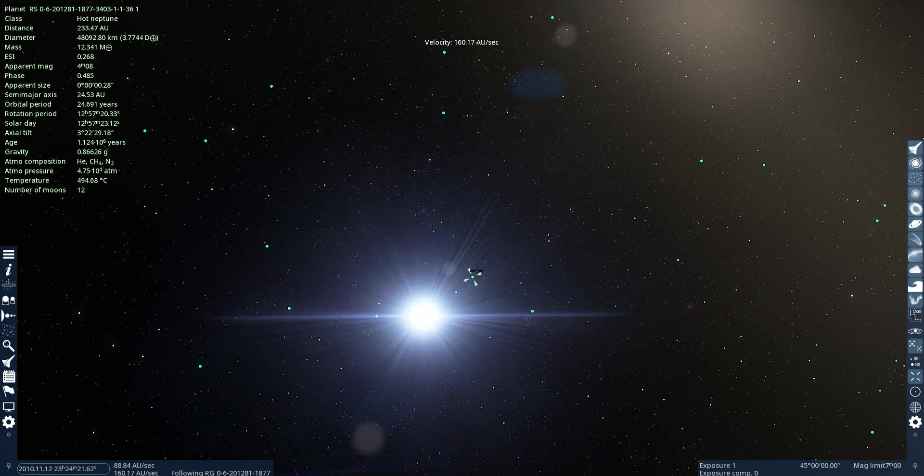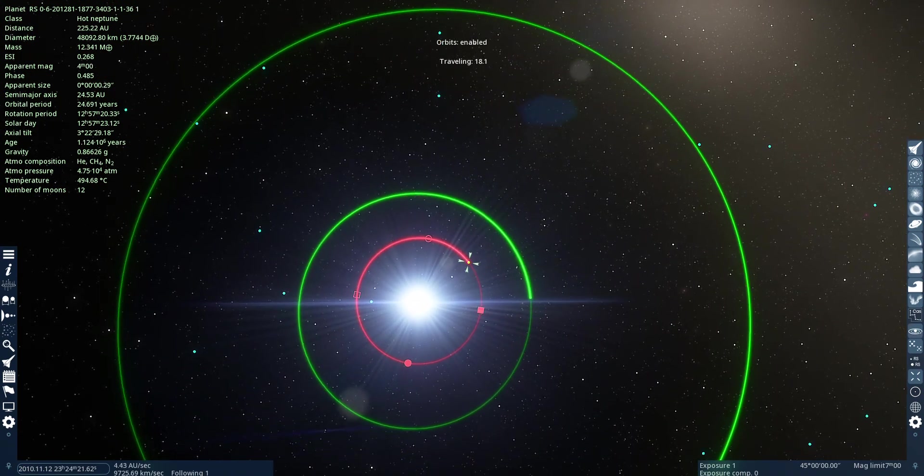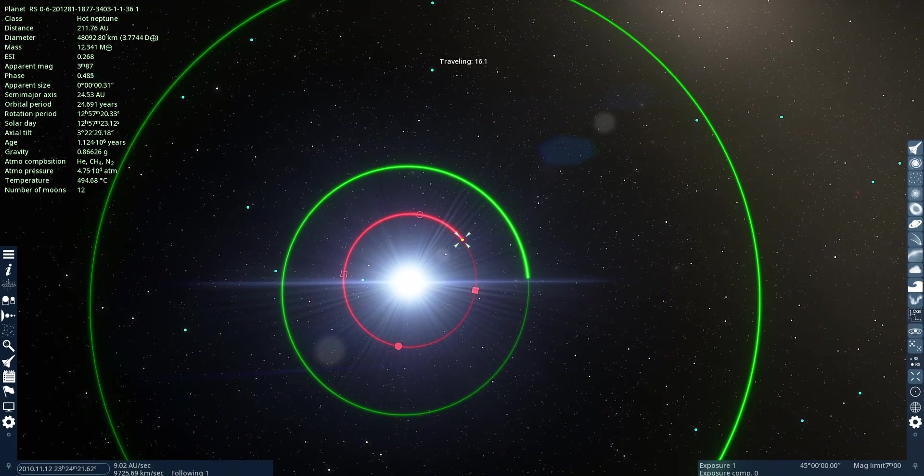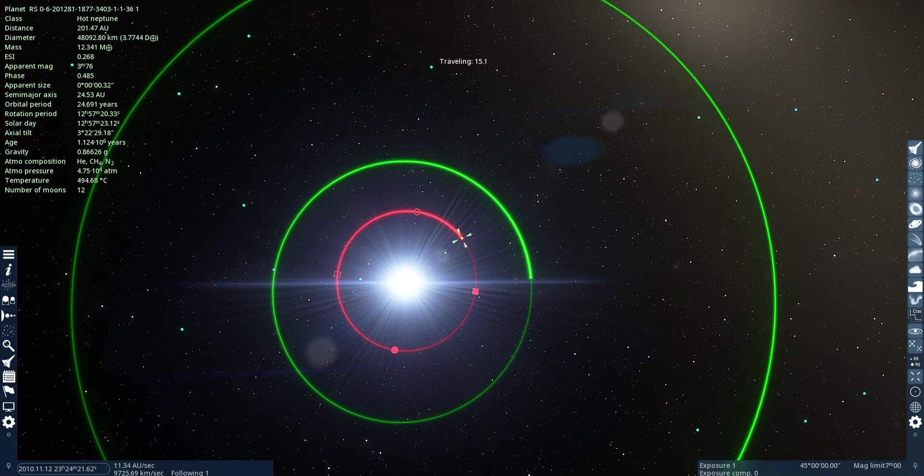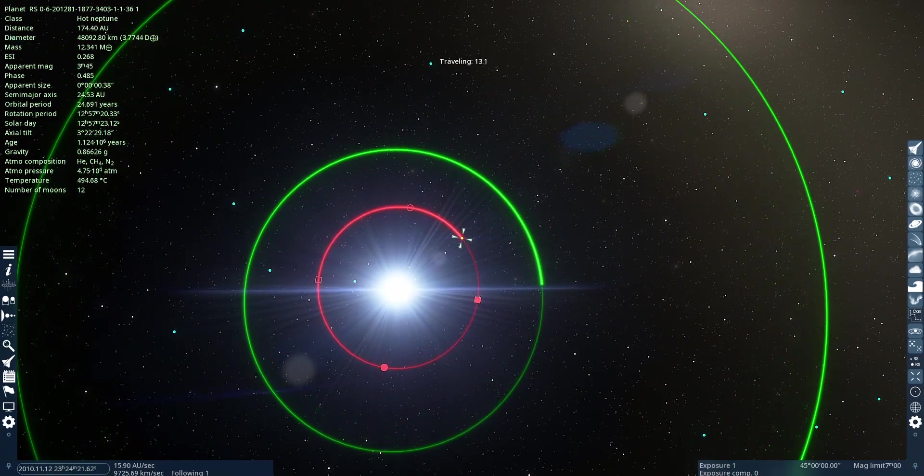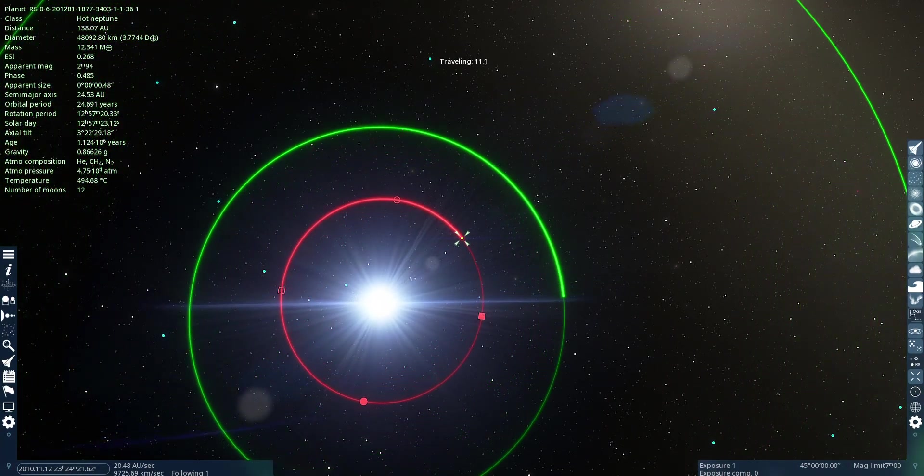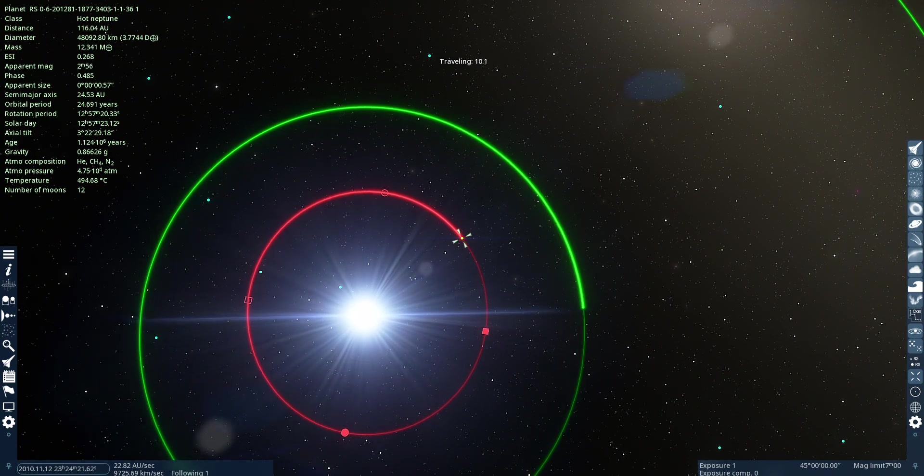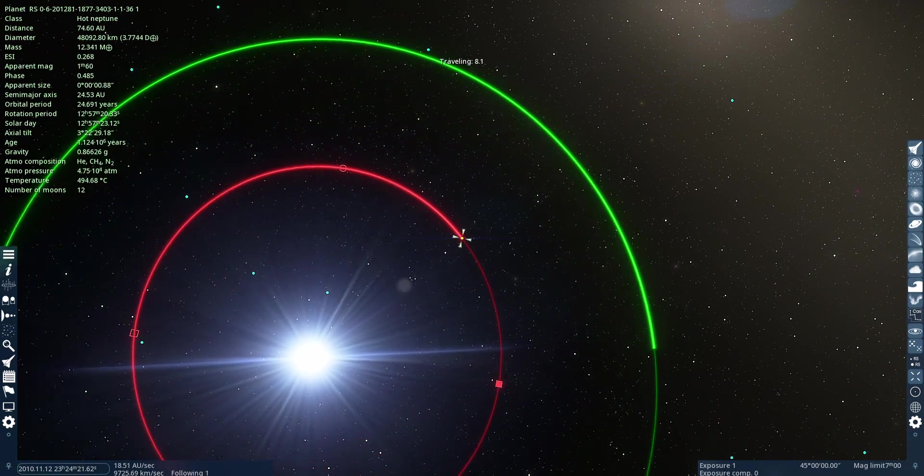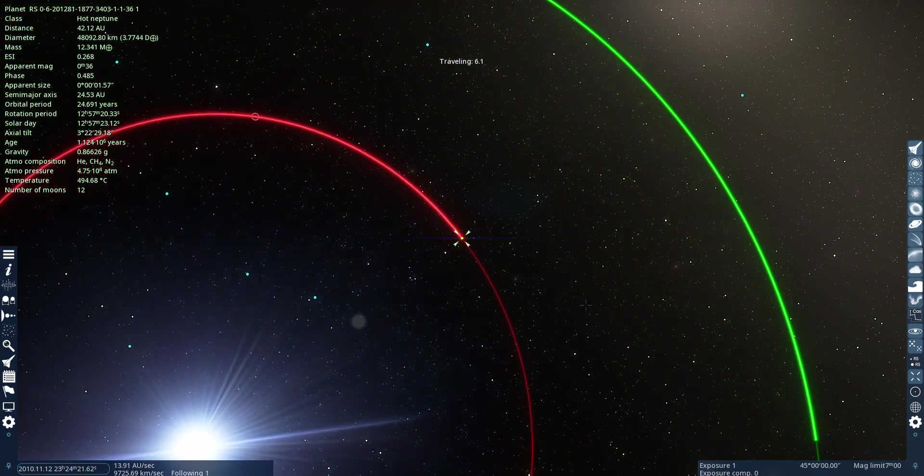Hot Neptune. Oh. These are really far away objects. And this is only a billion years old.